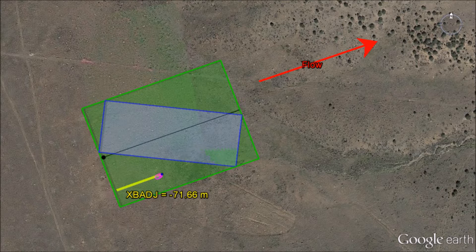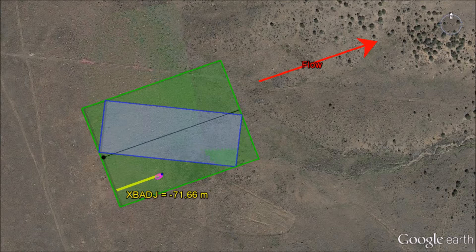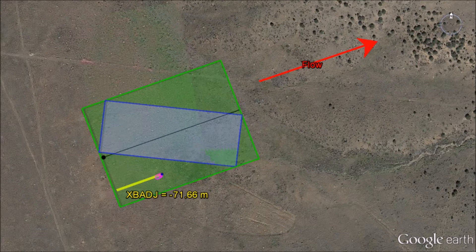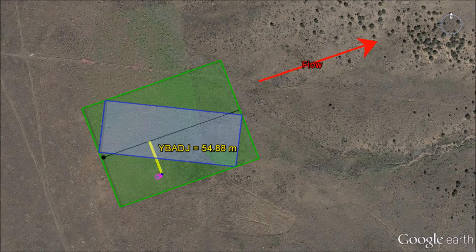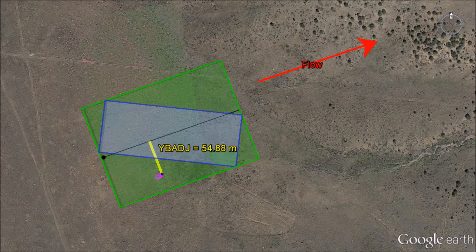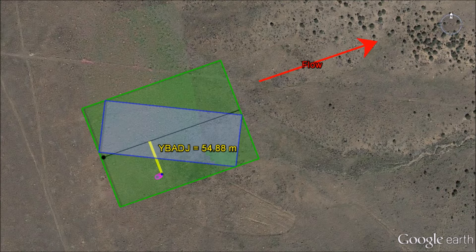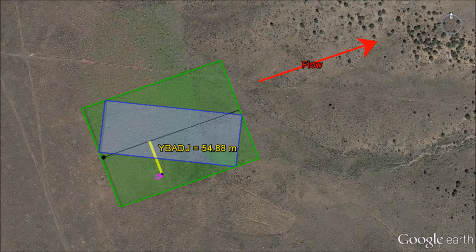The XBADJ parameter is the along flow distance from the stack to the center of the upwind face of the projected building. And the YBADJ parameter is the across flow distance from the stack to the center of the upwind face of the projected building.